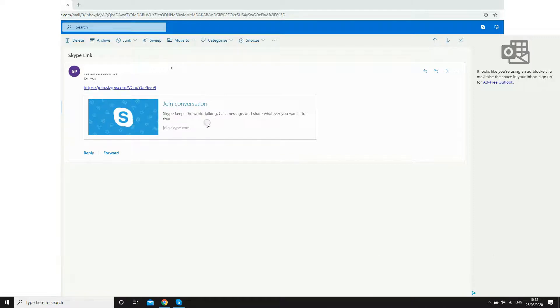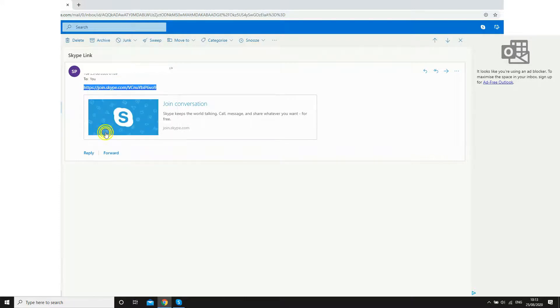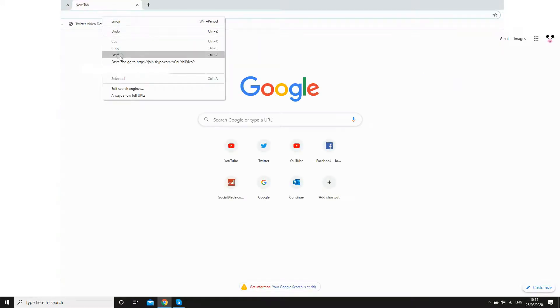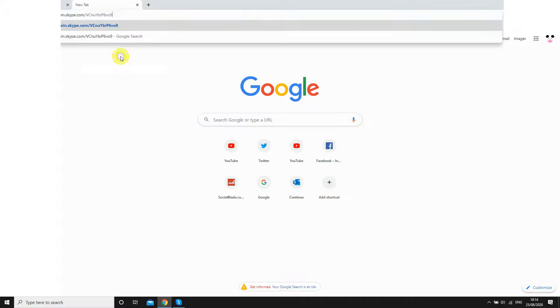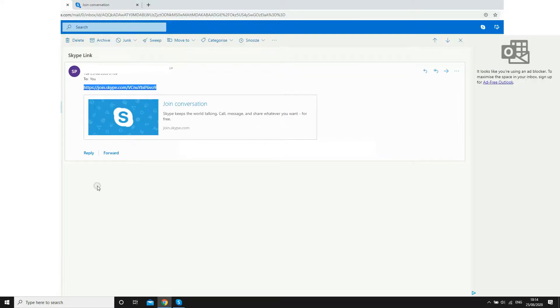How are you going to join the meeting with this? You've got two different options. One is to copy this link, then paste it into a web browser like I'm doing right here. Or you can just click on the link that they send you in the email or message. Both of them will get you to the same place.